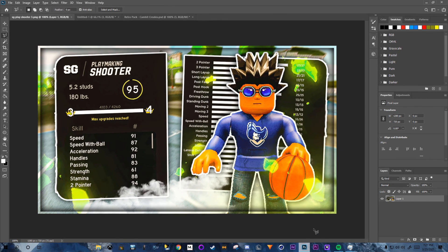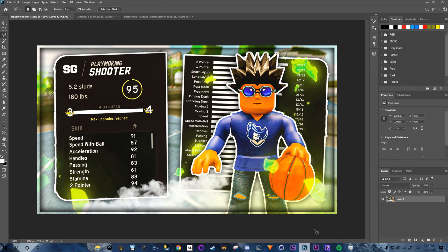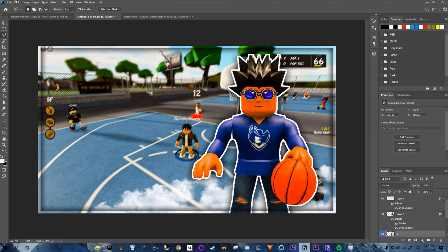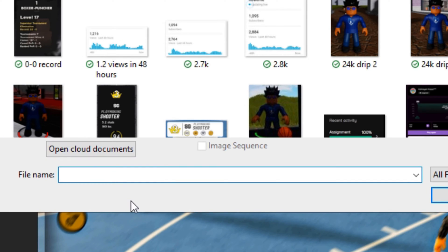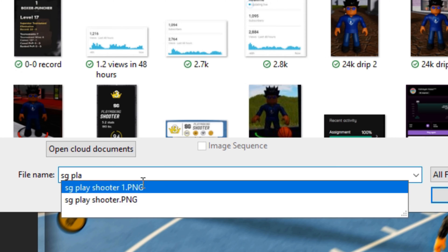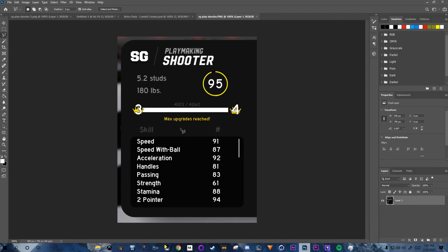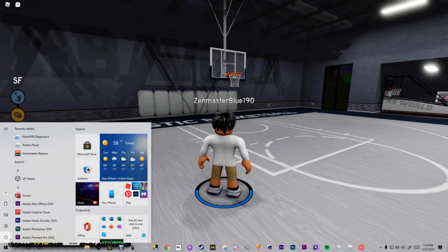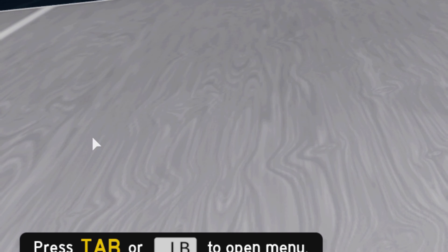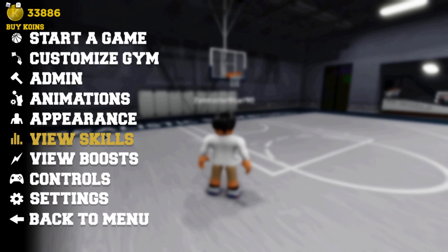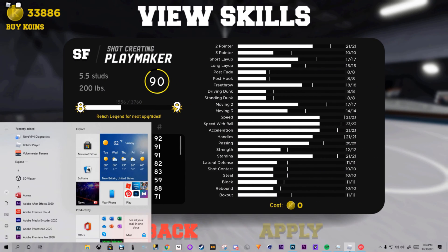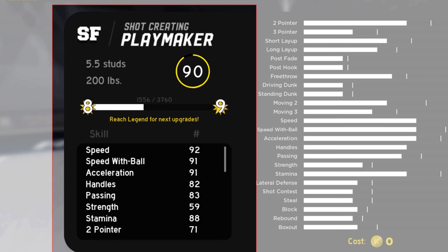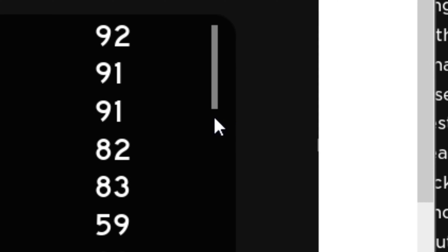Next, add the in-game stats graphic. I used the Snipping Tool on Windows to capture the stats from Roblox. Open Snipping Tool, click New, take a snip of the stats area, right-click Save As and save it. Do the same for the secondary stats panel.